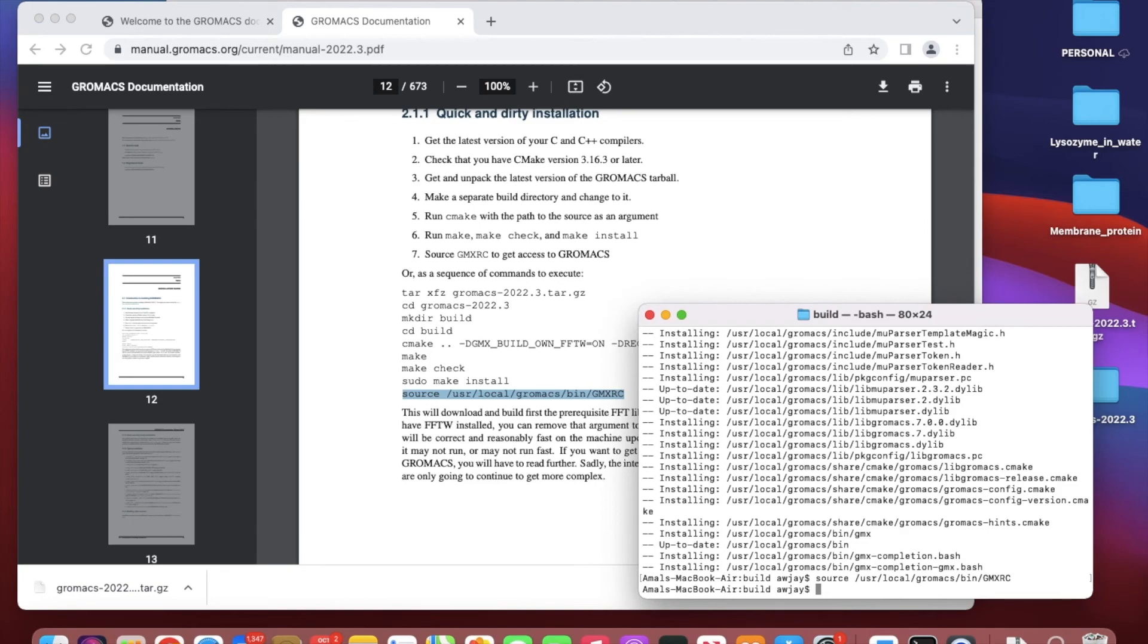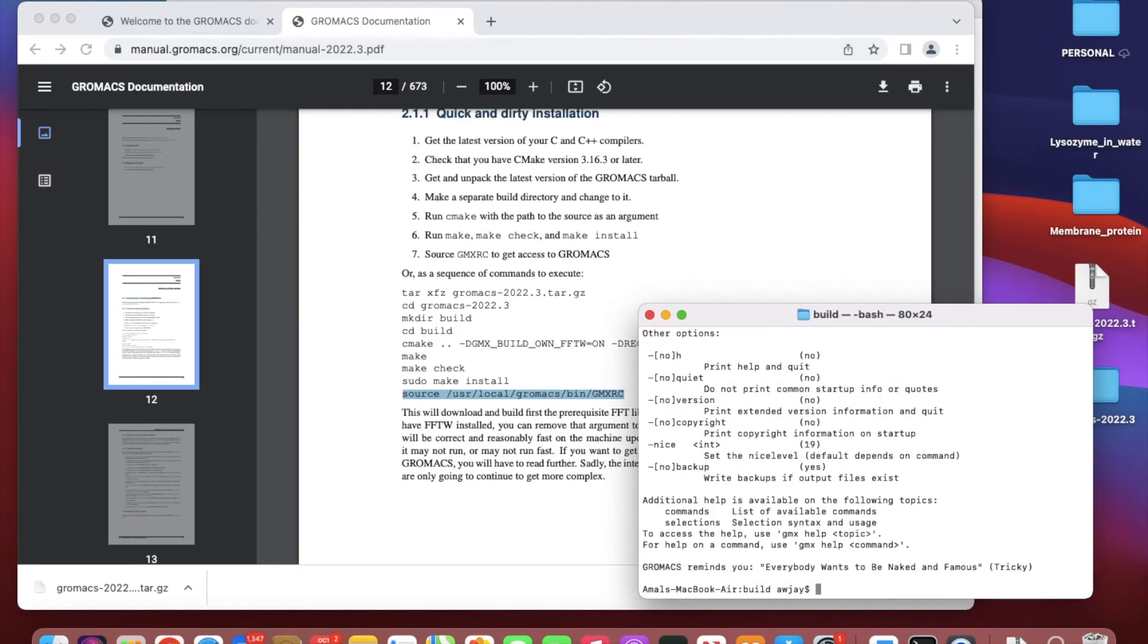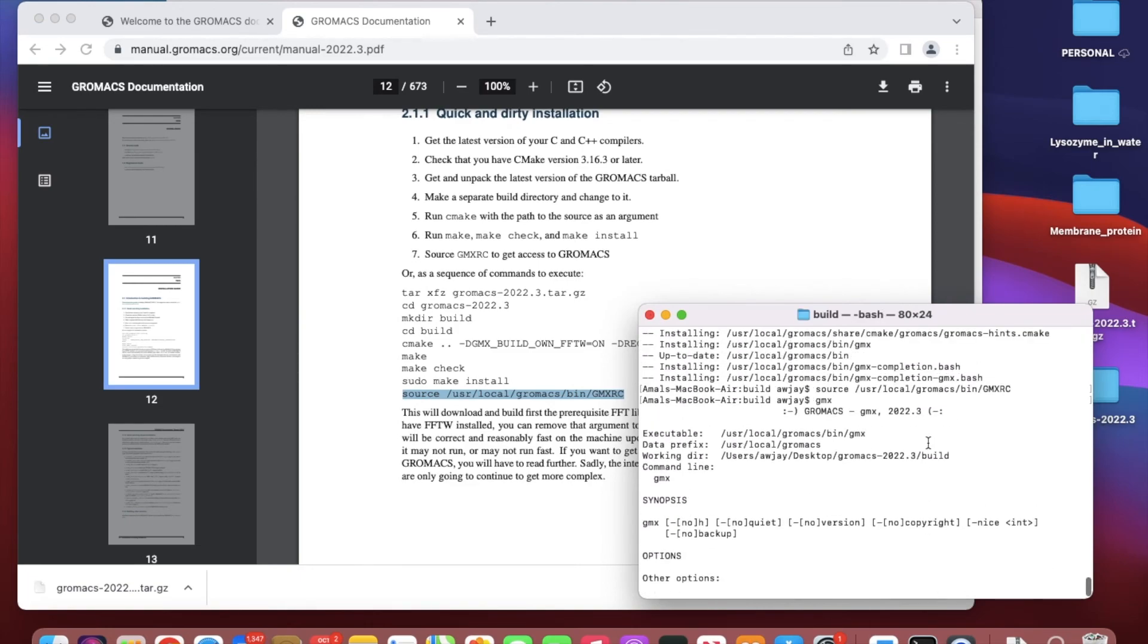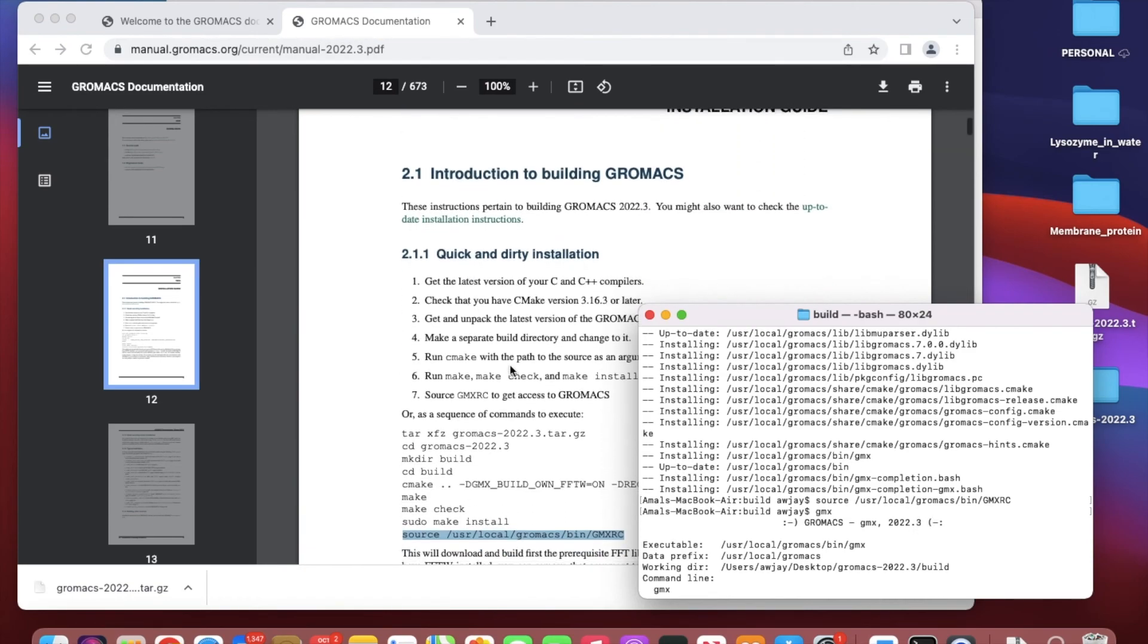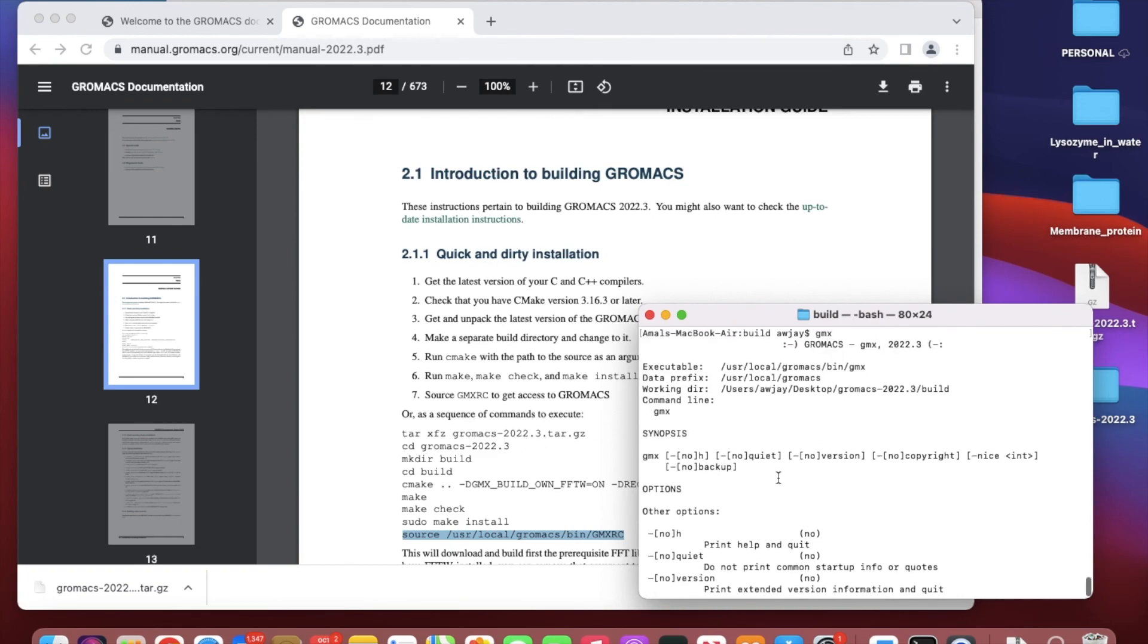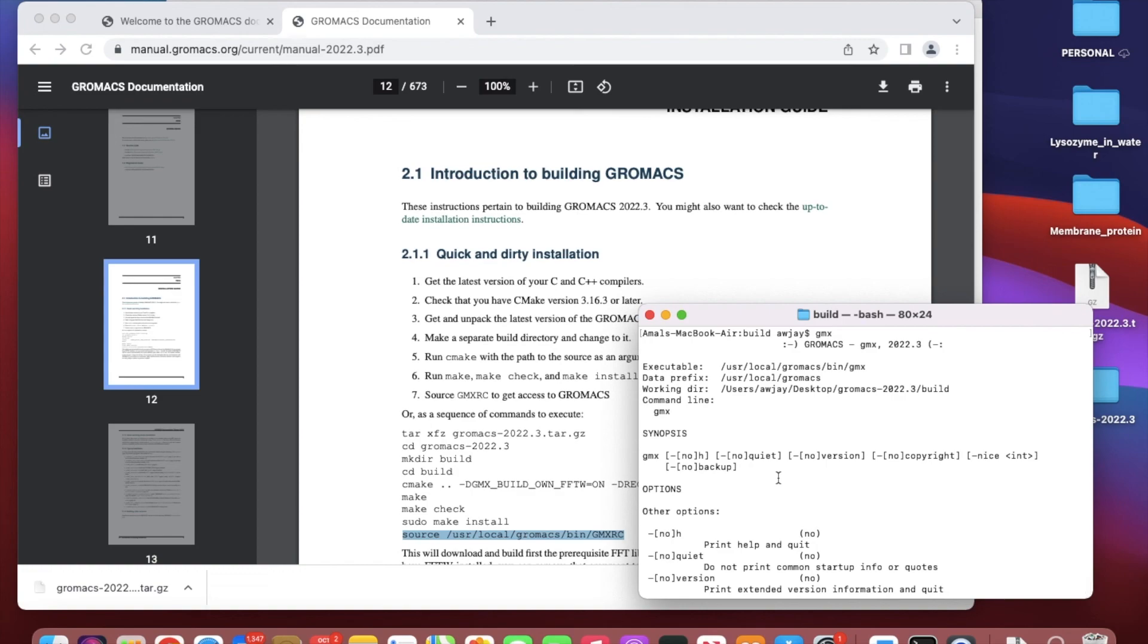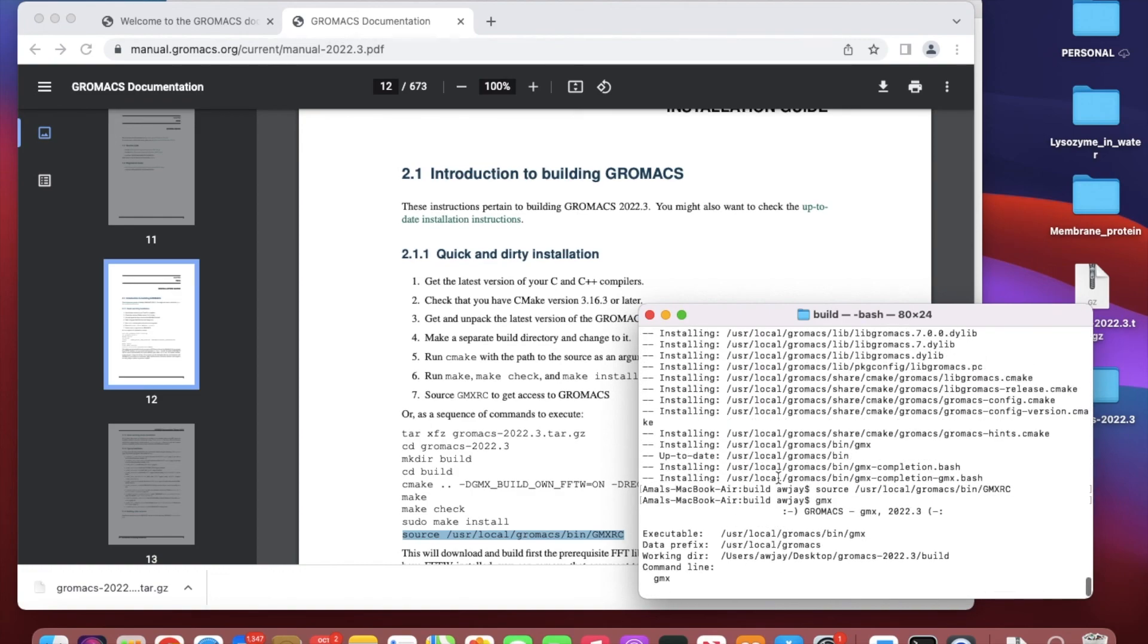Finally, source the GMXRC to get access to GROMACS. Type this command. If you put gmx now, it will tell you that you have GROMACS 2022.3, which is what we installed right now.